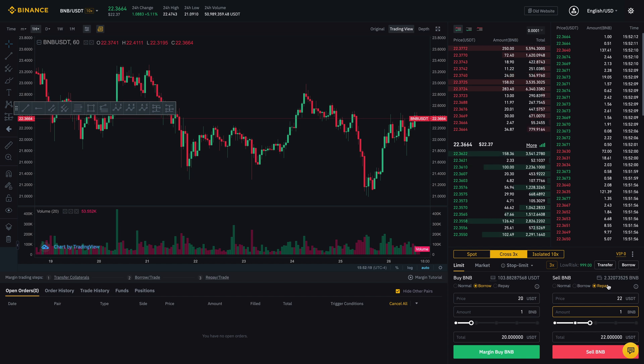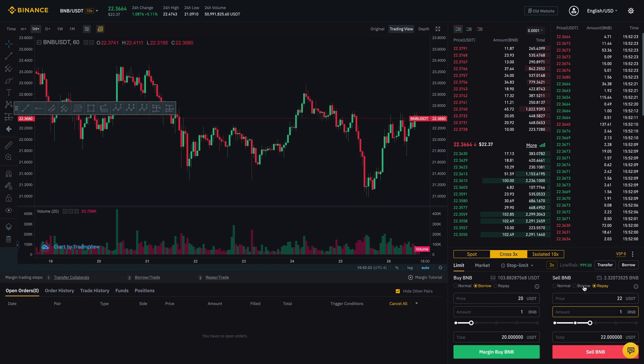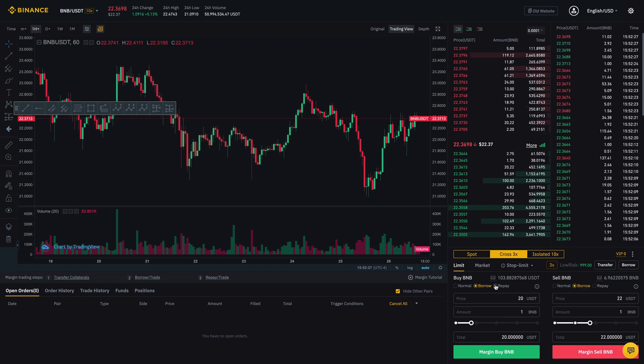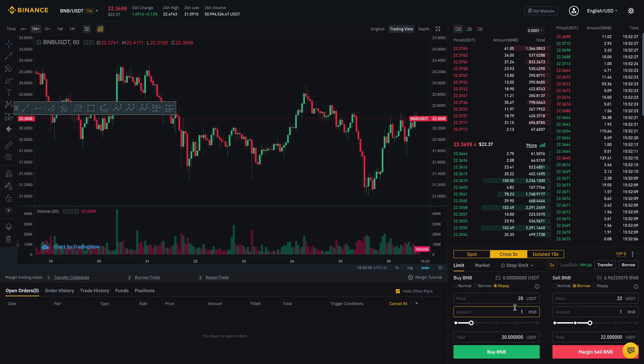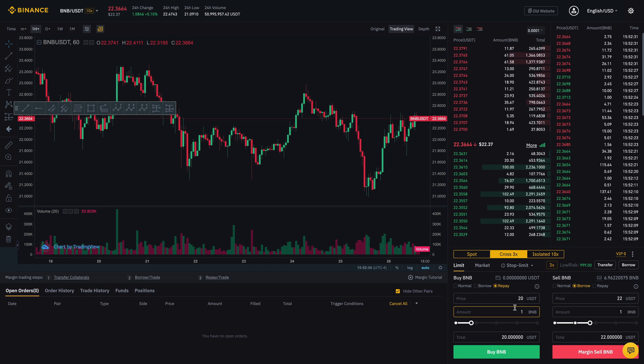Now, this works on the other side as well in terms of going short. So let's just say you want to go short. You can borrow and then you would sell it. And then you would repay it on the opposite side.